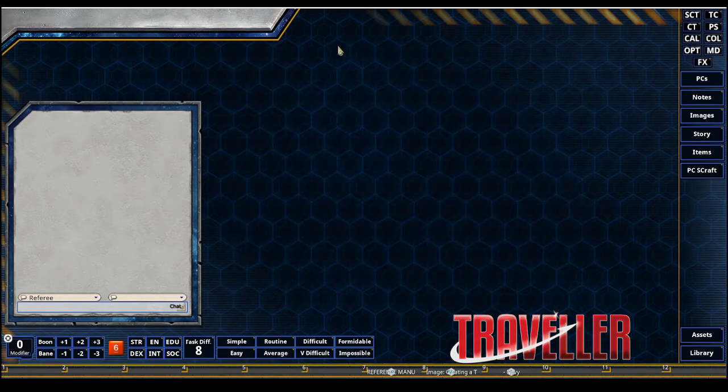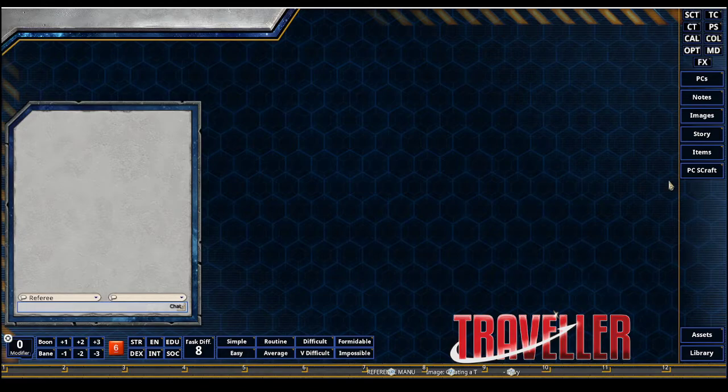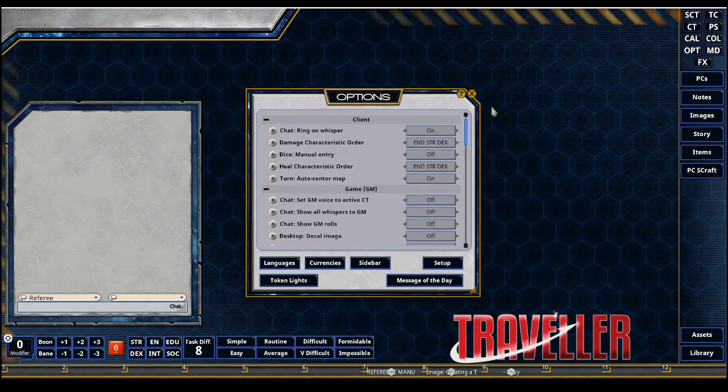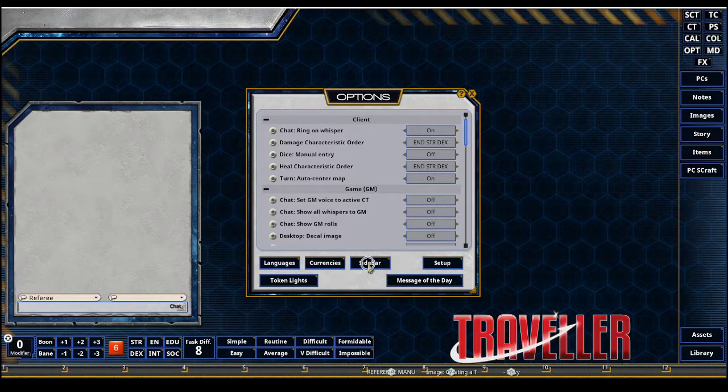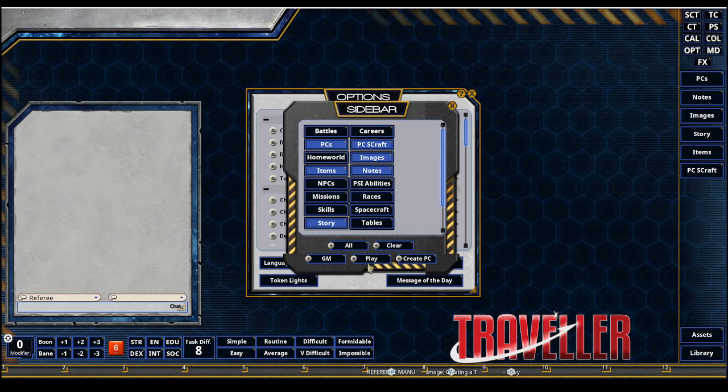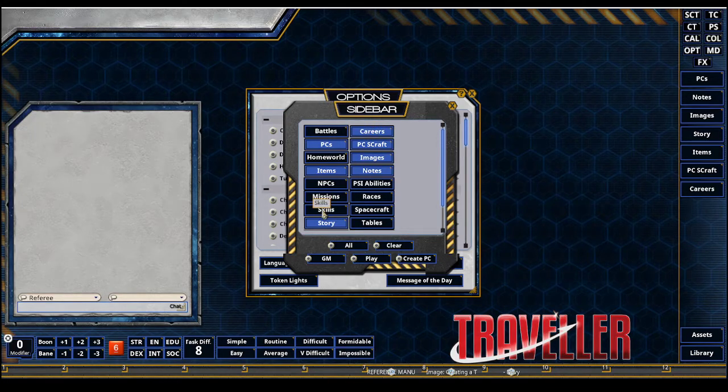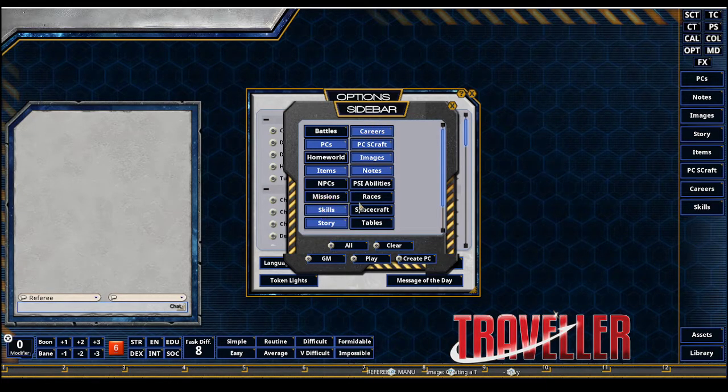When you first log into Fantasy Grounds as a player, your sidebar should look like this. It is missing buttons you need for character creation. So we're going to configure that by going to Options up here. We're going to hit our sidebar button here in this window, and we want to add careers, skills,